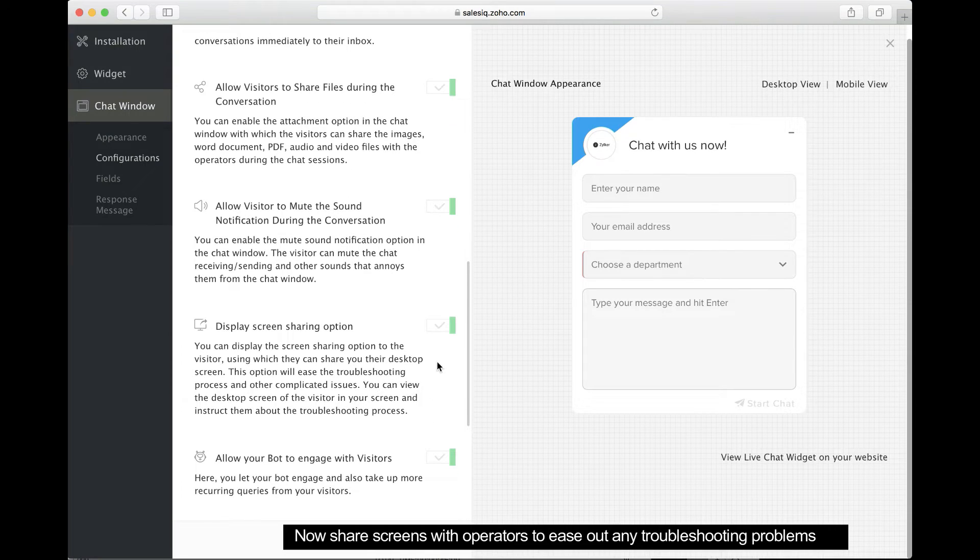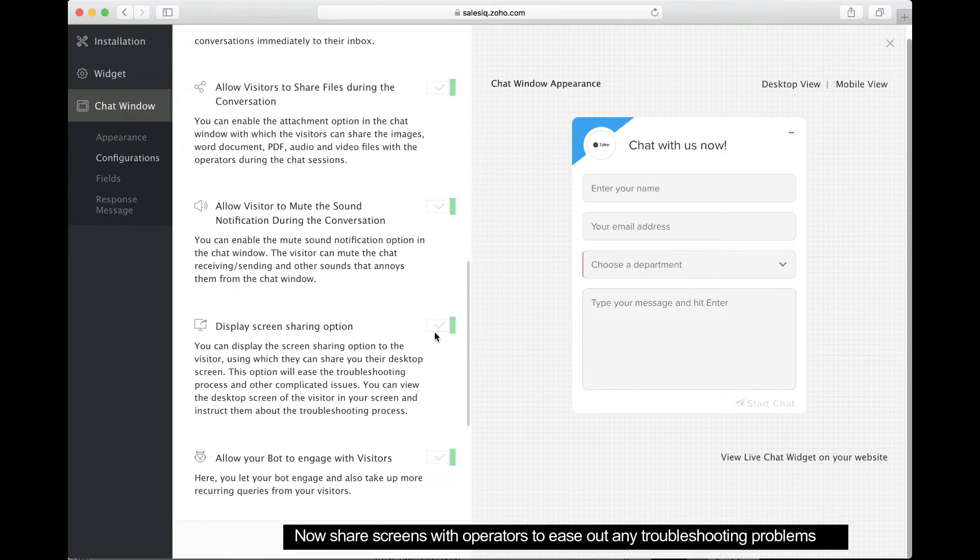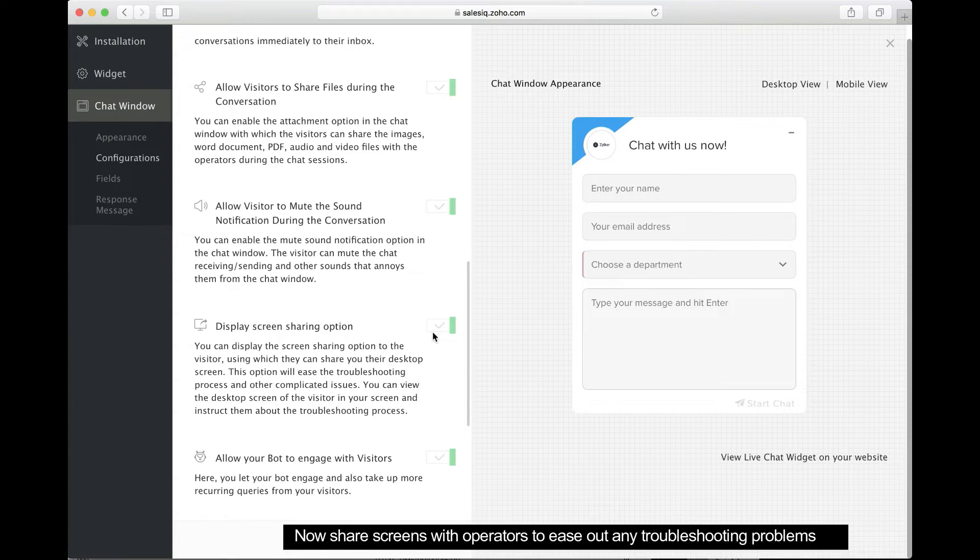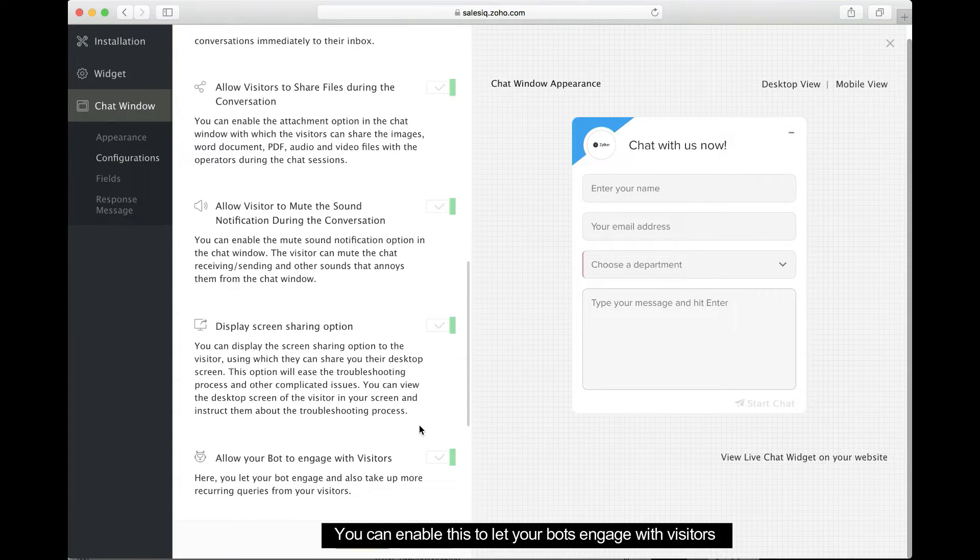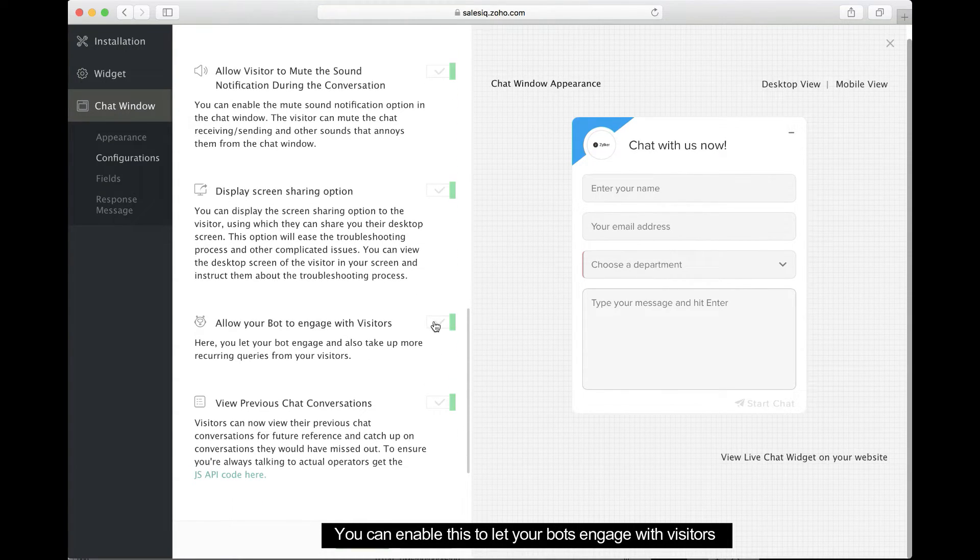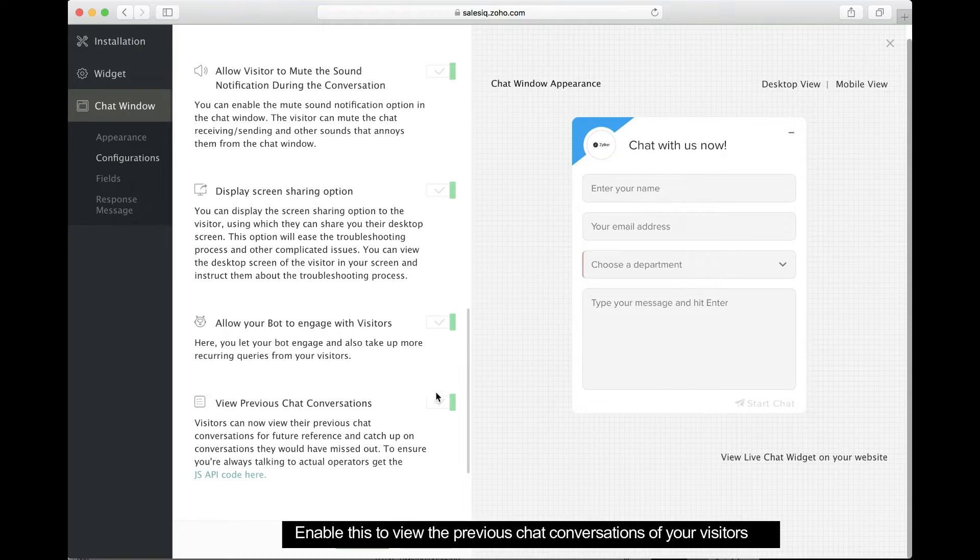Visitors can now share their screen with operators to receive help with any technical issues they might run into. Enable this option to send automated replies to common questions, helping operators process more tickets in less time.